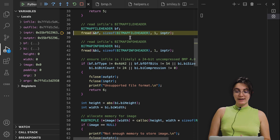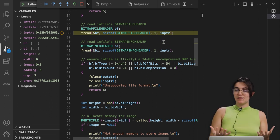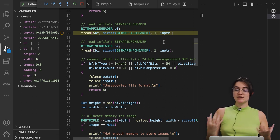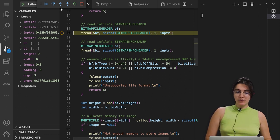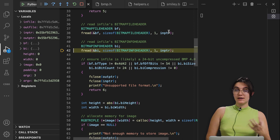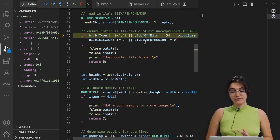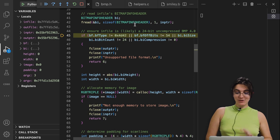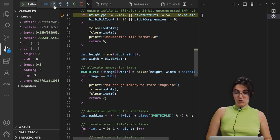We have a bitmap file header — we're creating a variable called bf. This bitmap file header struct, created by CS50, gives us the structure of the image: the width, the height, how many pixels, and so on. We're reading the input image to get all its structure, and then checking that it's in the correct format — specifically, a 24-bit uncompressed BMP 4.0 file. Since we passed that check, we have the correct file format.